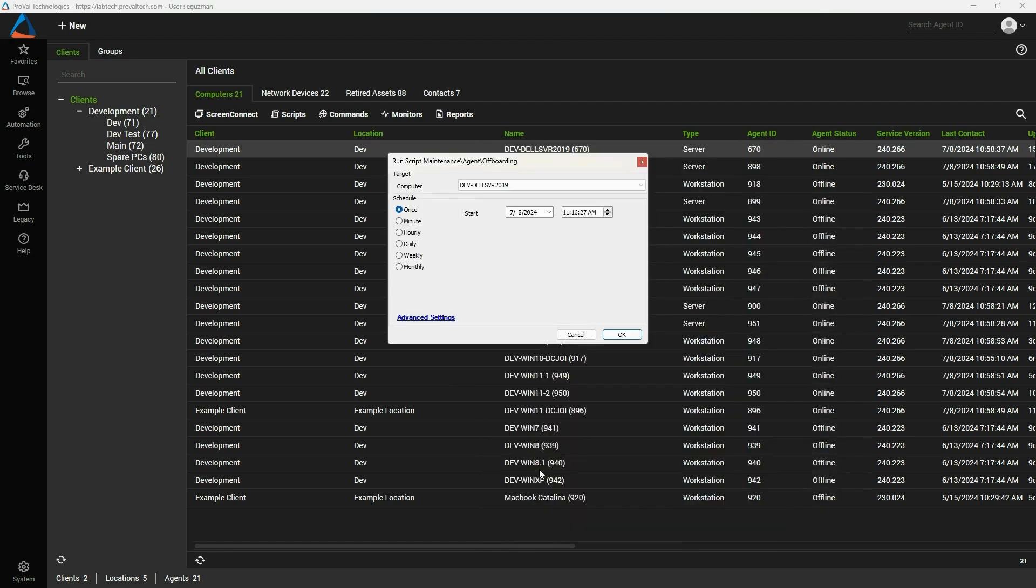Running this script only works on machines that are online. The big benefits of this method over the other is that this script uninstalls your automate agent, uninstalls your screen connect agent if it has been deployed, and reverts your patching back to Windows defaults. It will act like the agent was never installed.